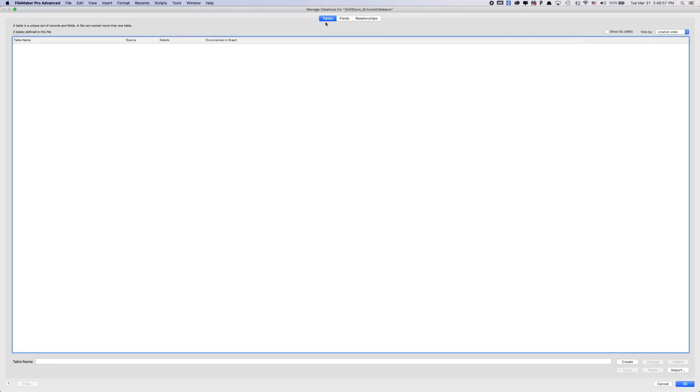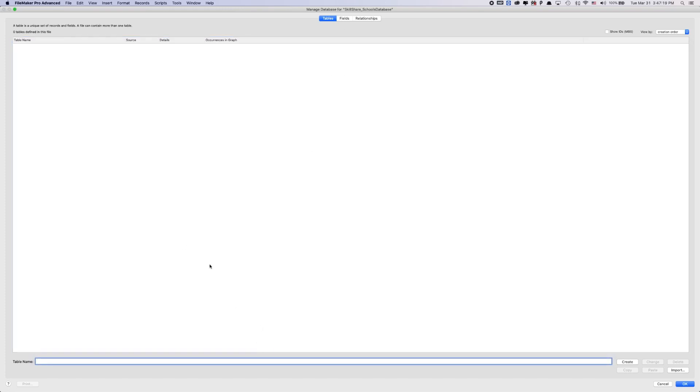And we can start creating our own tables here. Tables being like an Excel spreadsheet. You have a table view, you have rows and columns. Every column is basically a set of fields like first name, last name. And every row would usually be data underneath all of that data.